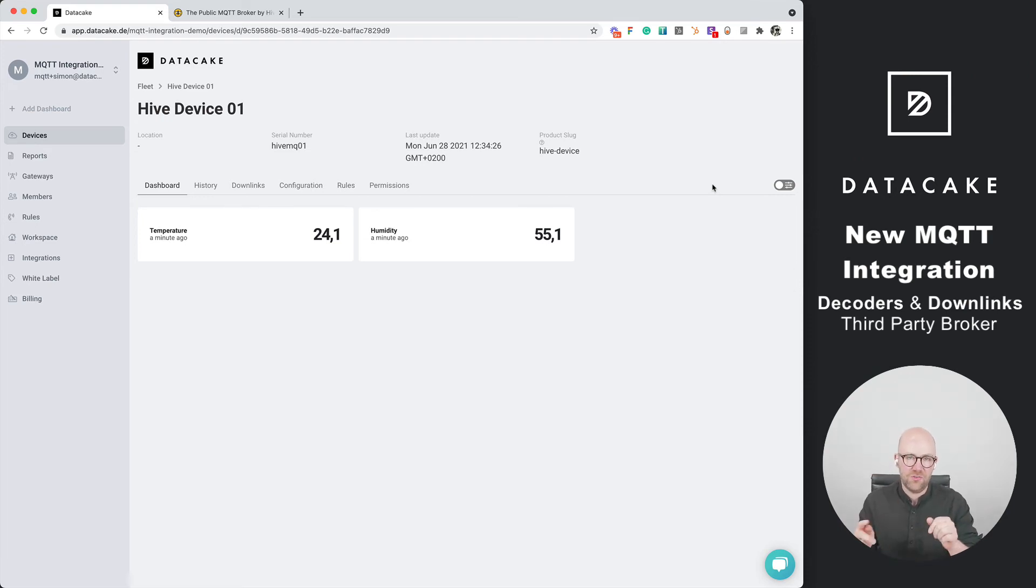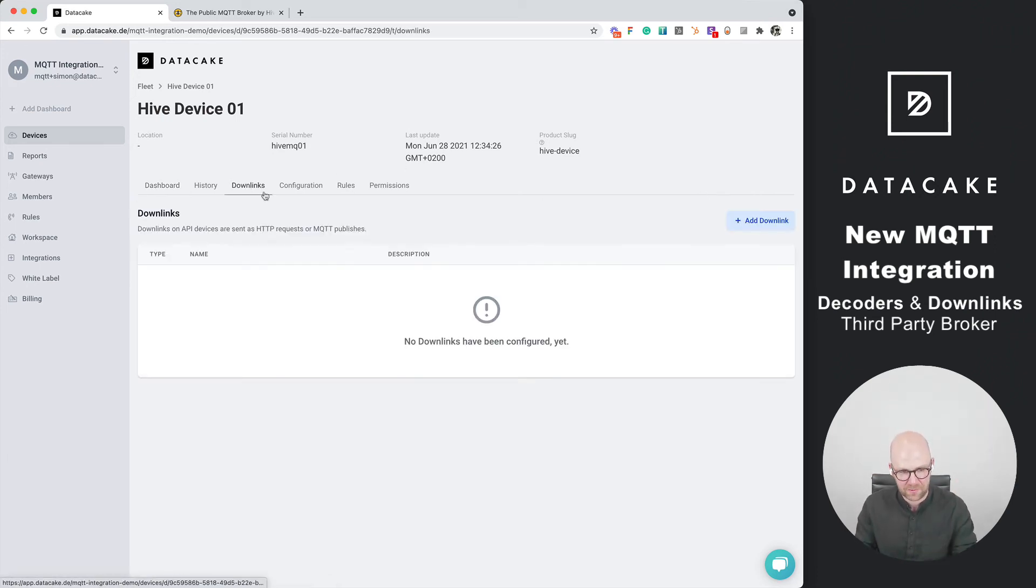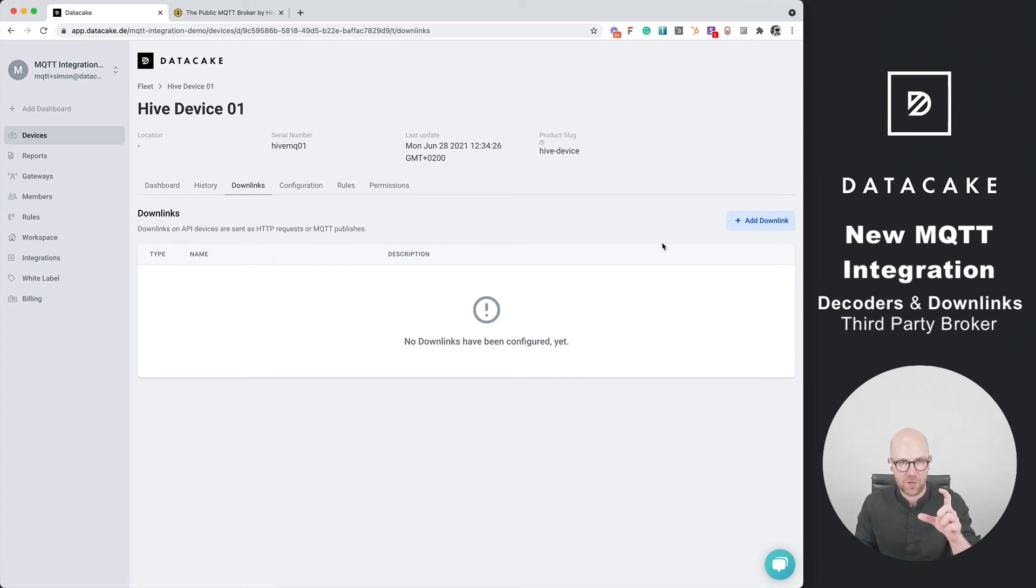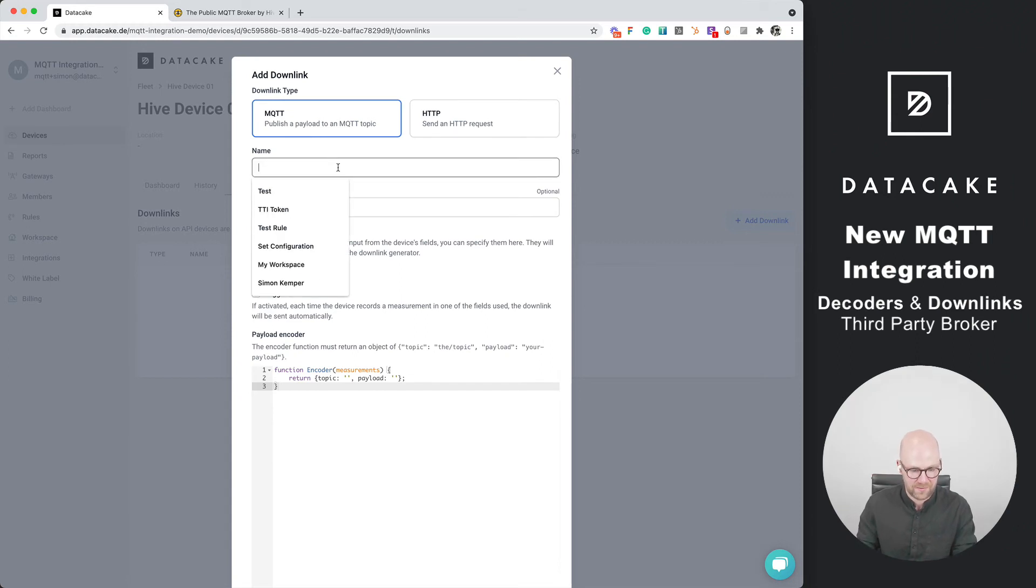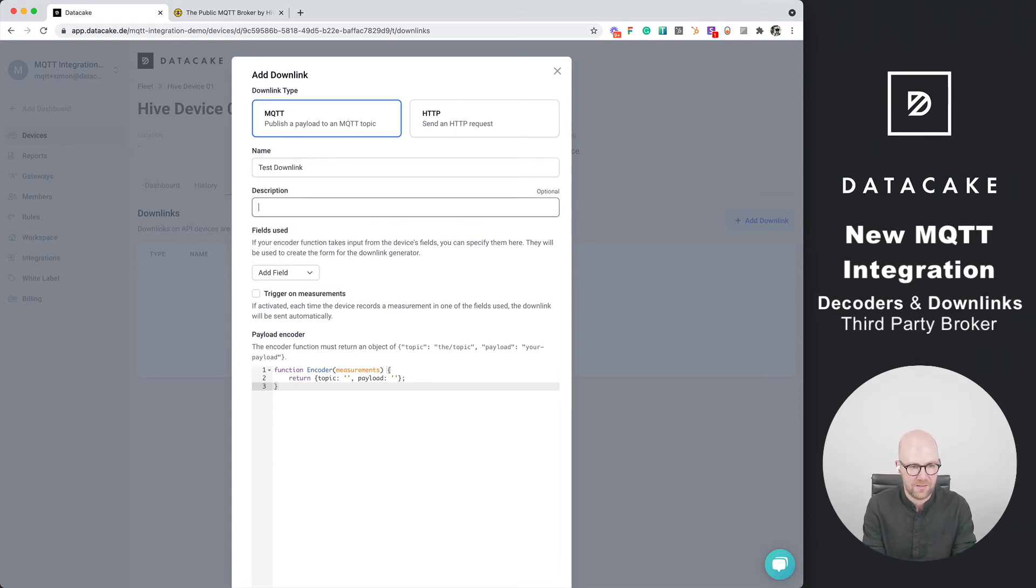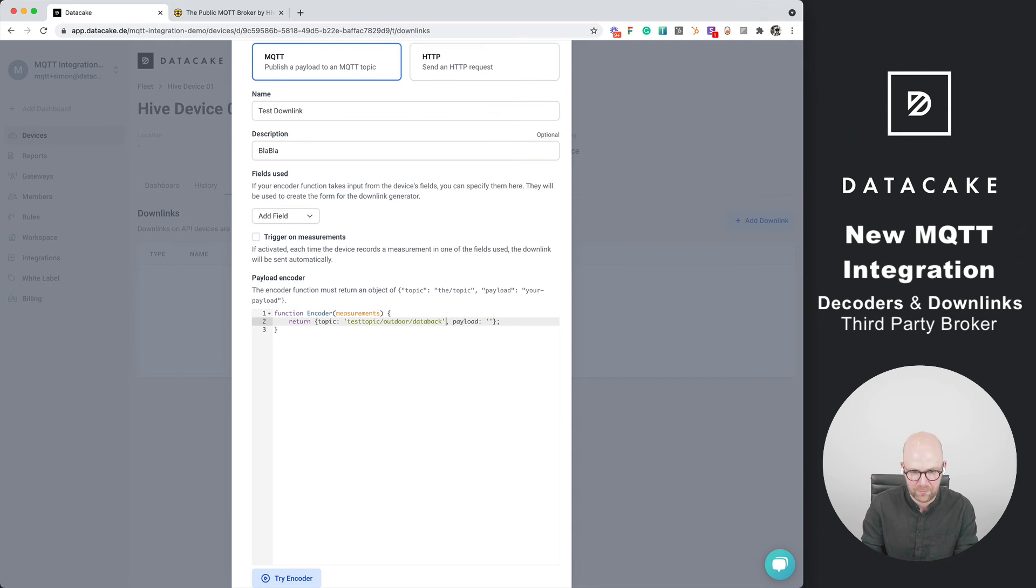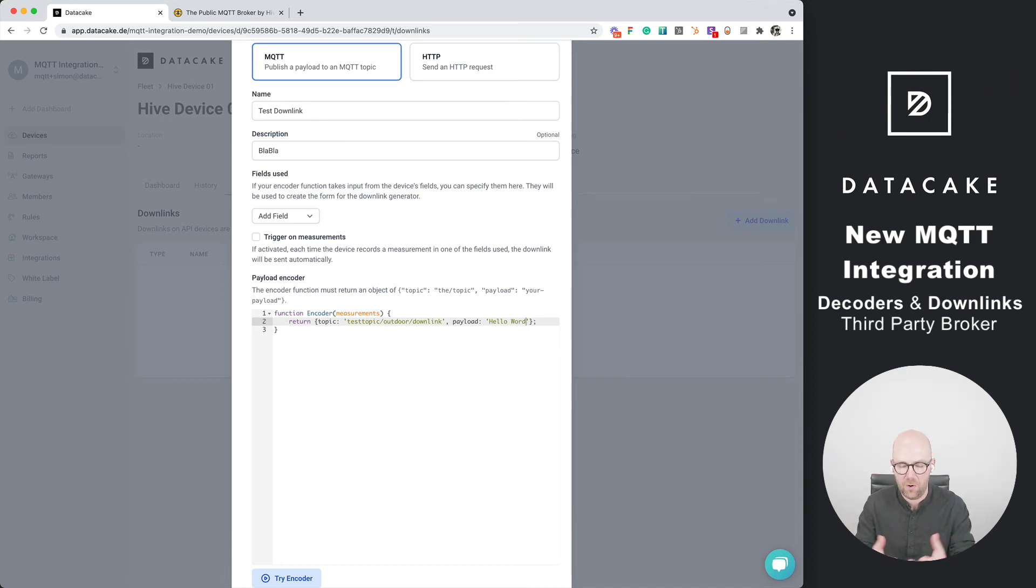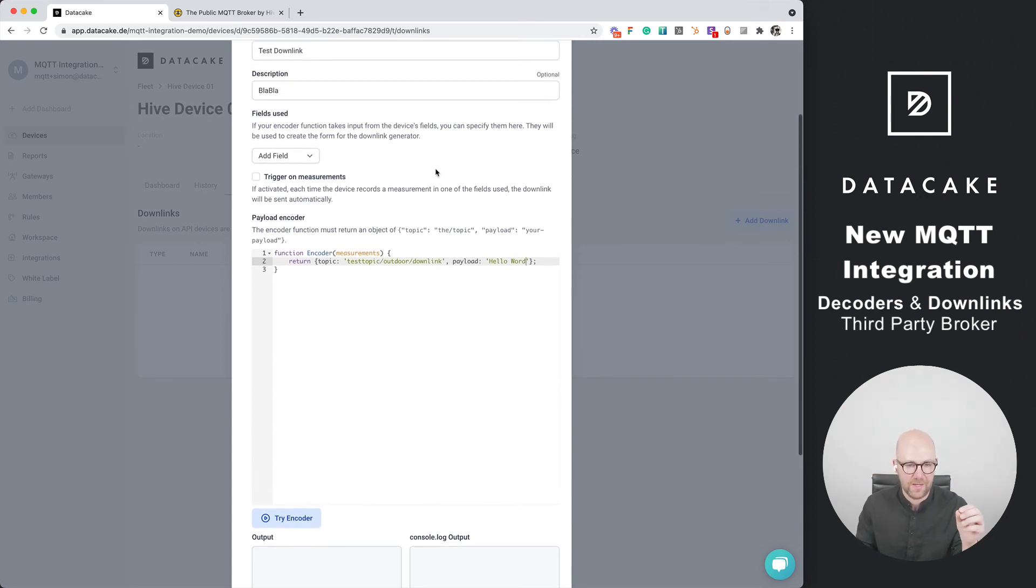But there's even more. Let's assume you want to send data back to the device. This is also possible using our new integration because we now support MQTT downlinks. This means that you can write some short JavaScript code to create a downlink which will be sent to a topic of any choice. Let's call this test downlink. We are going to write a very short topic which is test topic slash outdoor slash downlink. The payload is hello world or JSON or whatever you could just put in what you want.